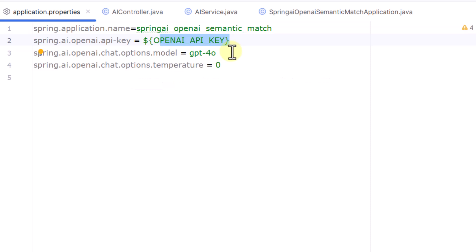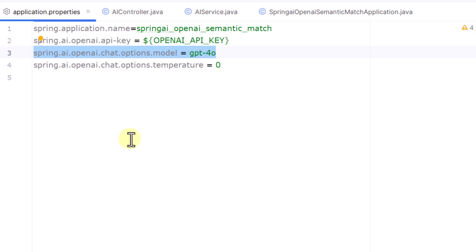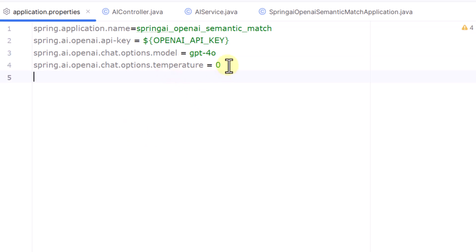I am selecting the chat model as GPT-4o using the relevant parameter. If you don't specify it, it defaults to GPT-3.5 Turbo. I am also setting temperature to zero because I want a definitive answer in the mapping — I don't want creative variation each time I run the same code.